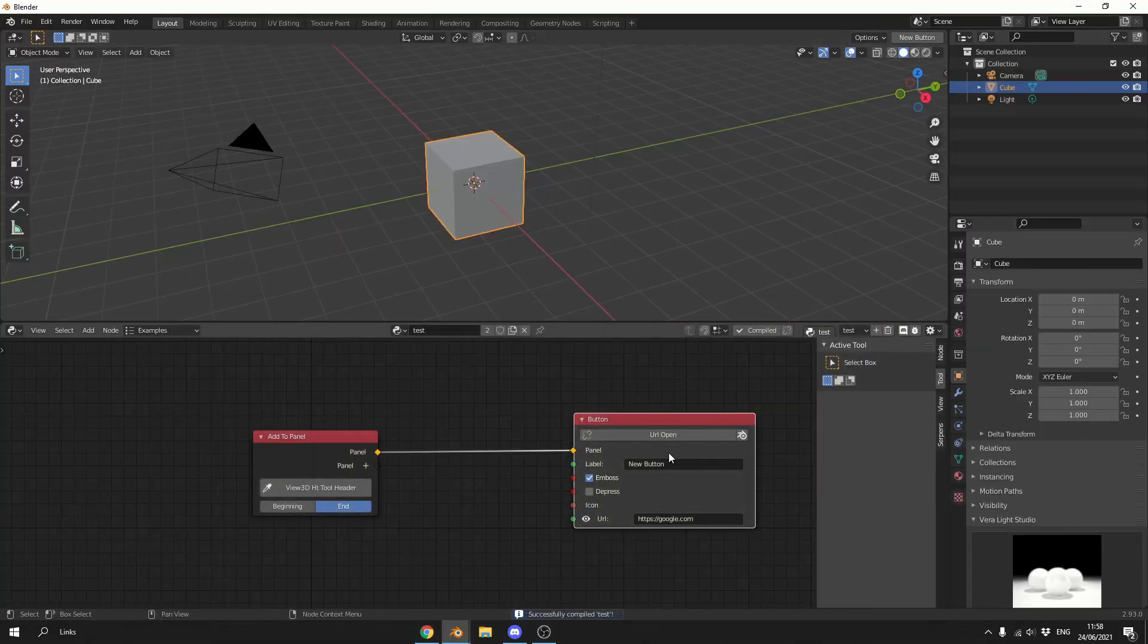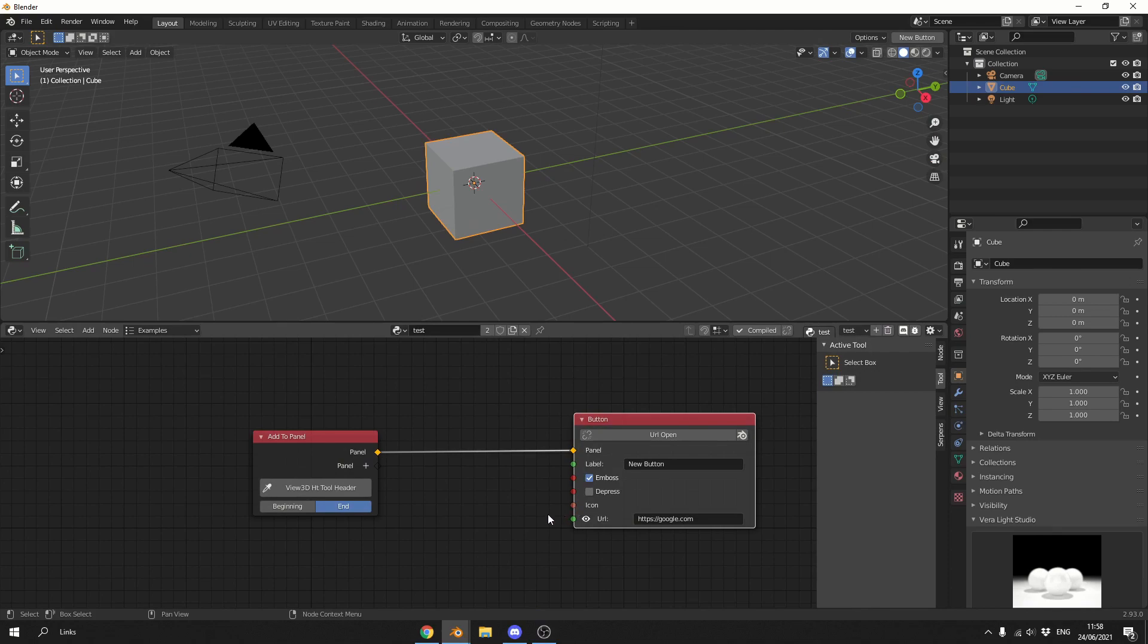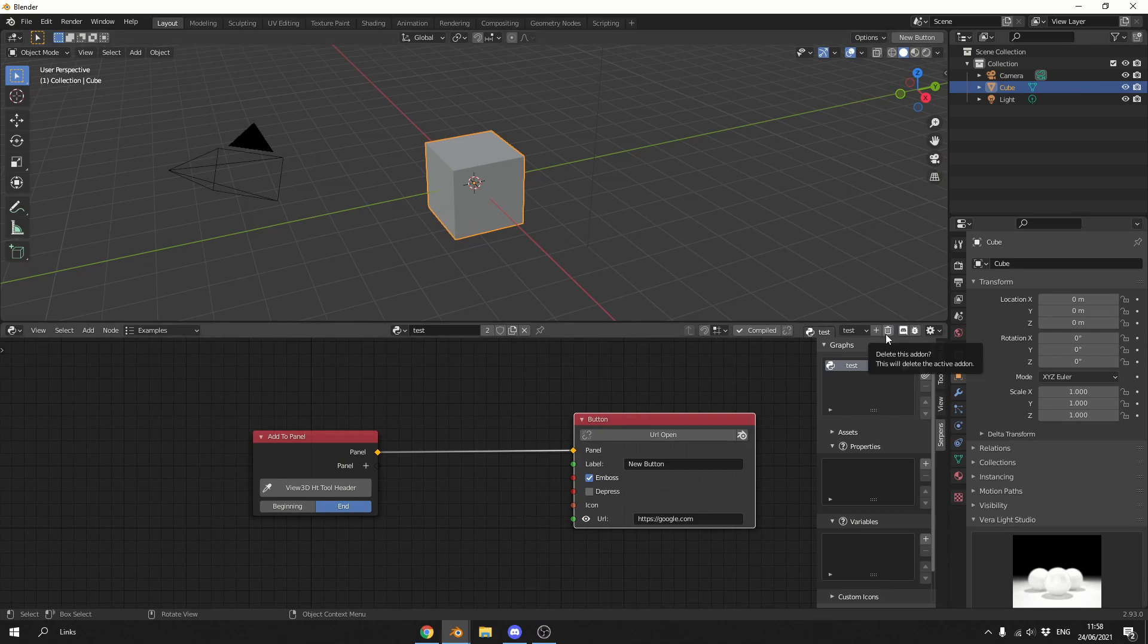So let me show you how the custom icons actually work. Dead easy to be honest. If we go into the Serpens panel on the right hand side, you can see here we have graphs, assets. You can add assets to scenes by the way, which is really good. Properties, variables.